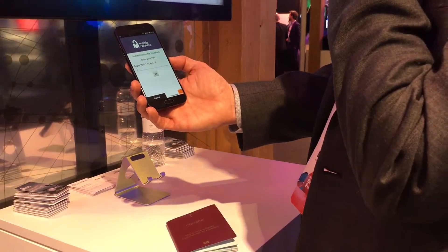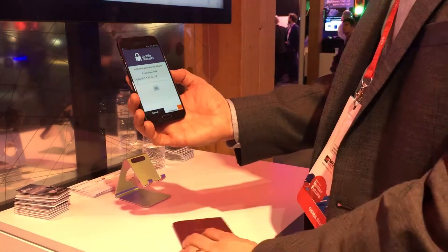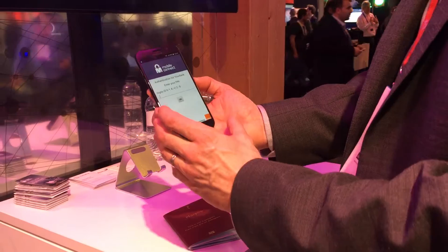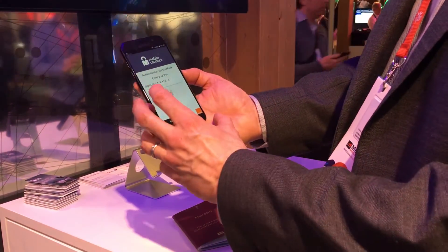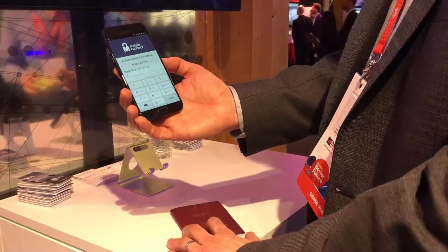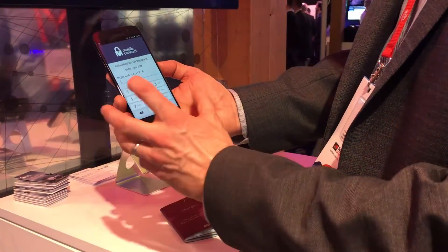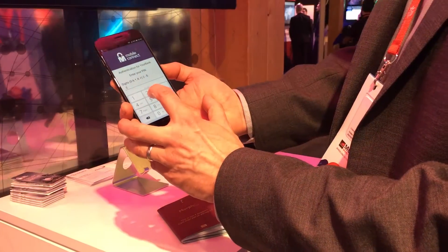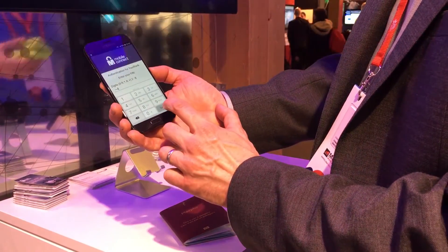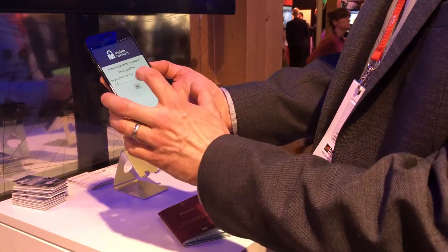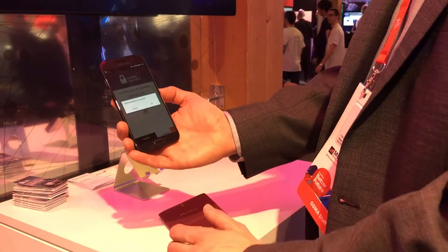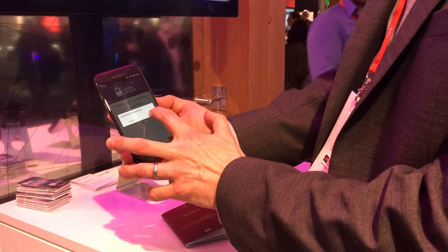In the background this is checking my operator, and my operator pushes an authentication request to my device. Because it's an LOA3 two-factor authentication, it has asked me for my PIN — this is a single PIN that I've used for mobile connect across any service. I say done and you can see that authentication is successful.